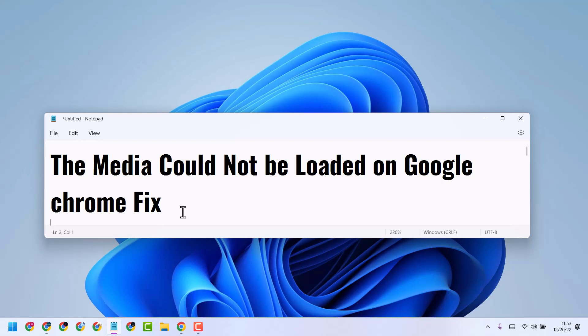In this video, I will share how to fix the 'media could not be loaded' error on Google Chrome. To resolve this problem, there are some methods.